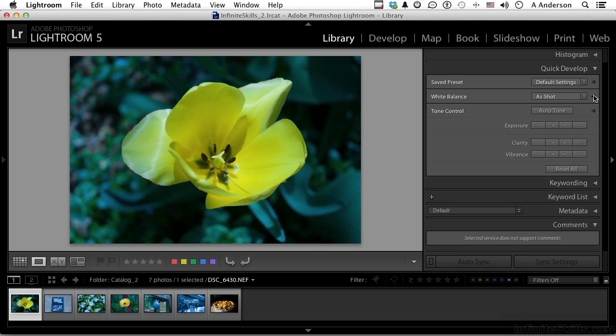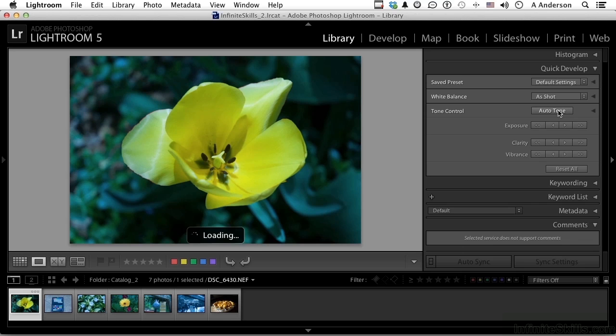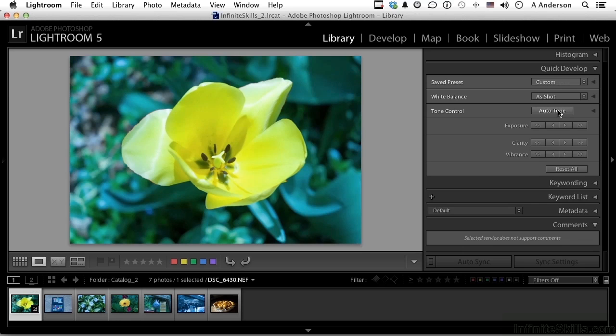The last area is Tone Control. Okay, you do have an Auto Tone button, but I've never been a fan of doing anything with Auto, although it is getting better, I will admit. But if I click this, it's going to decide the tonal values automatically, and I just don't like that. So I'm going to click Reset.